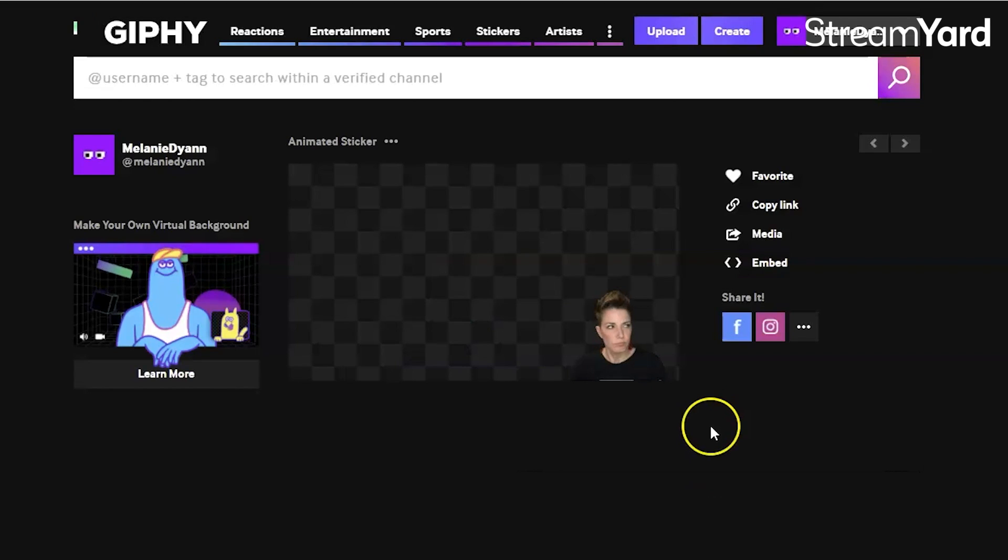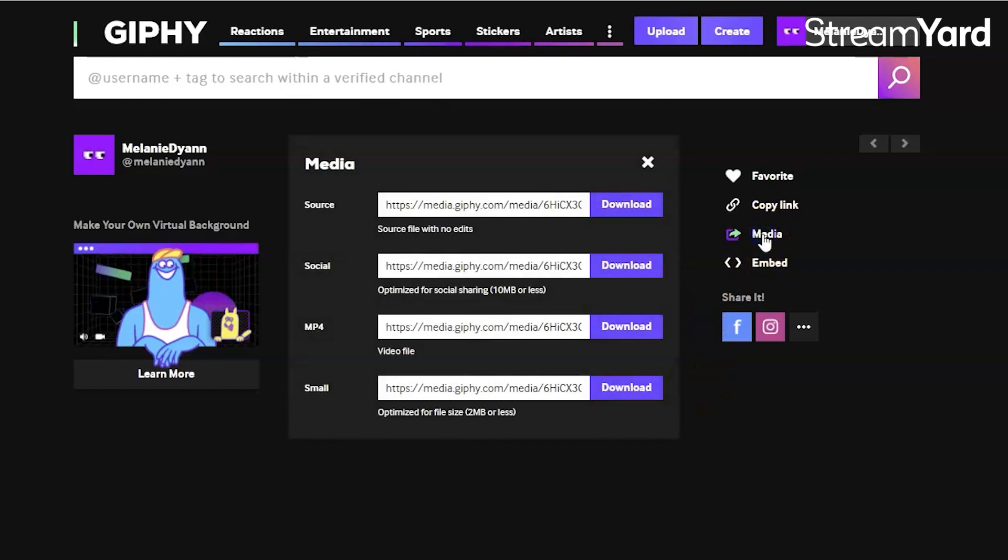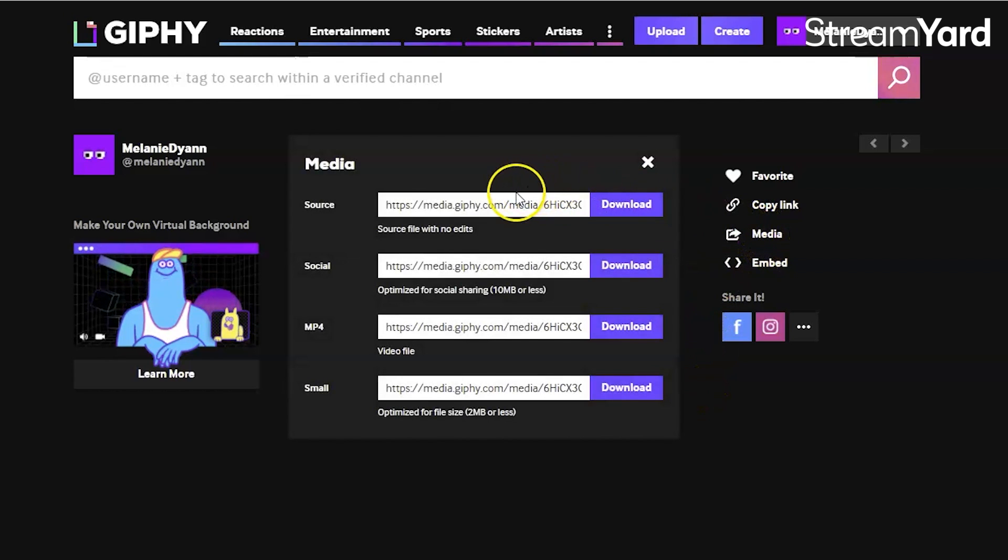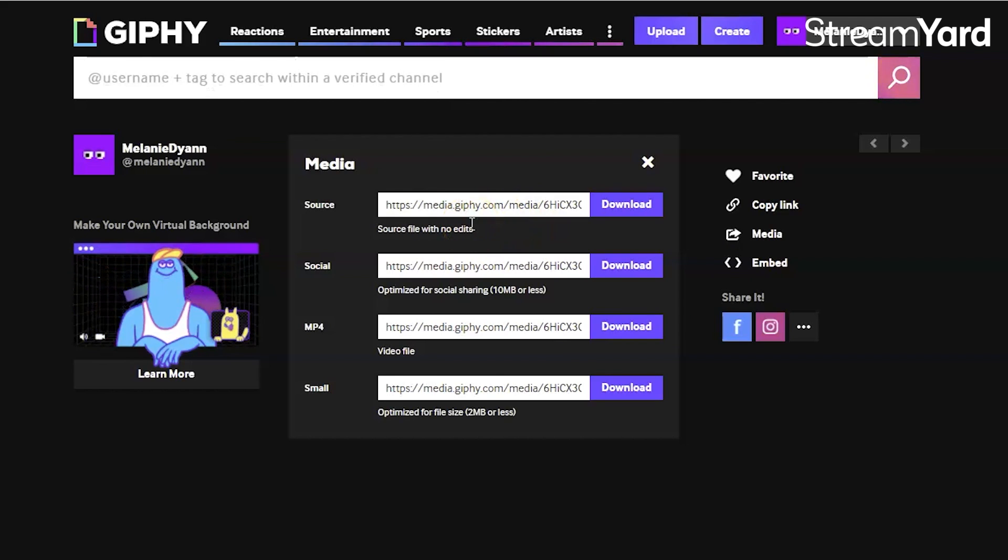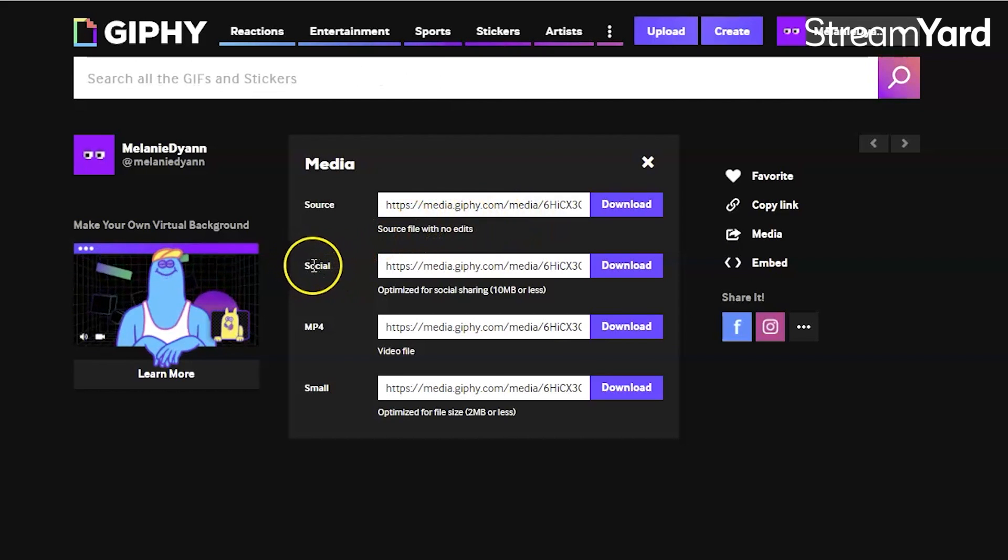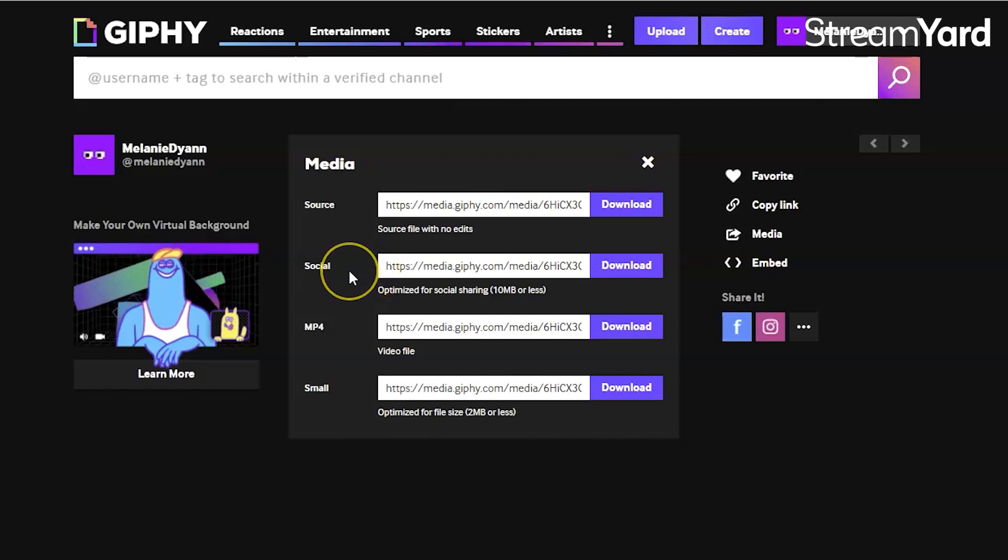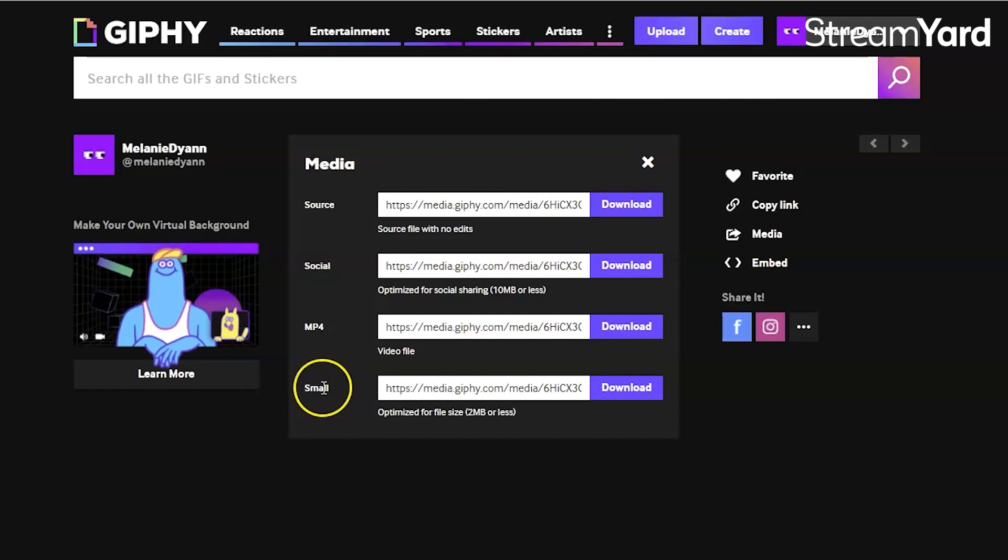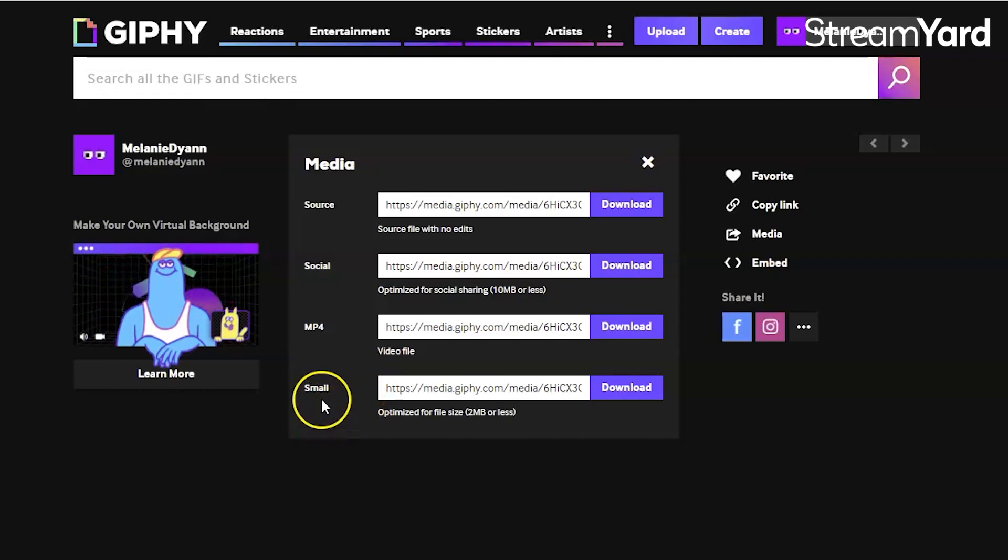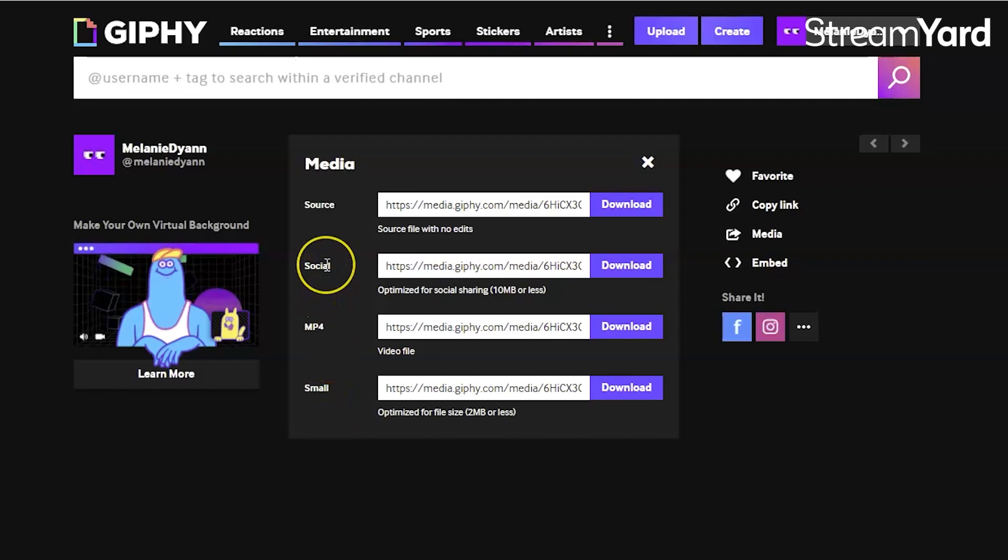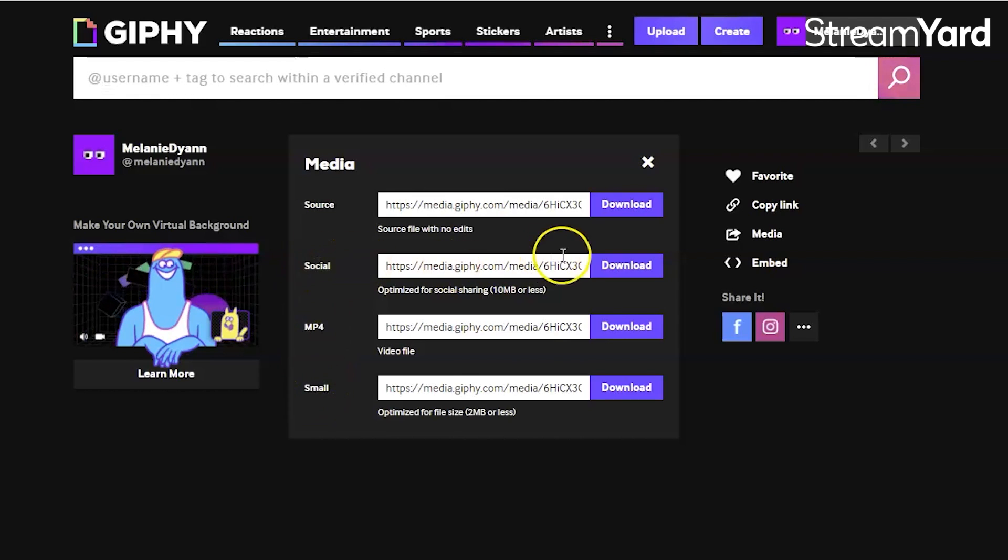So we're going to go right here to media. And then it's going to let you download your actual source file, which we don't need to do that because we already have it on our computer. However, if we look at this social one, it actually is going to be a bit optimized. You can see here there's one that's even smaller. This typically rezzes it way down, just depending on the actual original file that you're working with. I like to try social first to see if I can get it under three megabytes. If that doesn't work, then I sometimes will go to the small. So then you just click download here and we're going to download again.